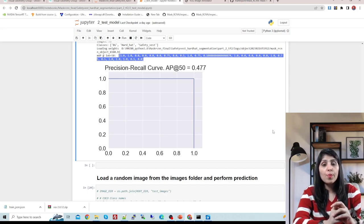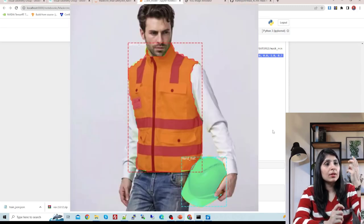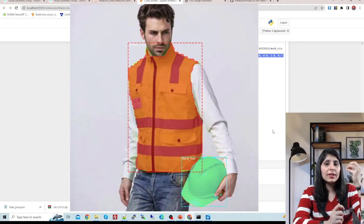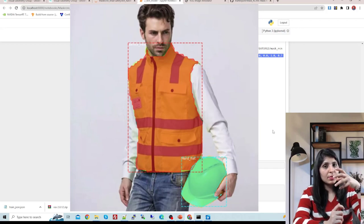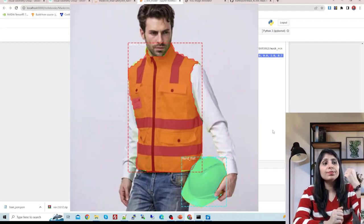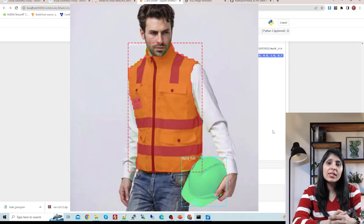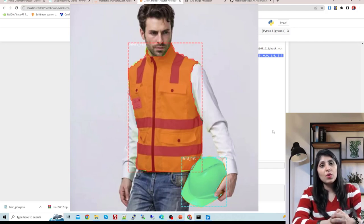Finally, Mask RCNN gives you an output image with a mask, a bounding box, and a class label - these three things after training your model. I hope this video was helpful. Thank you for watching.